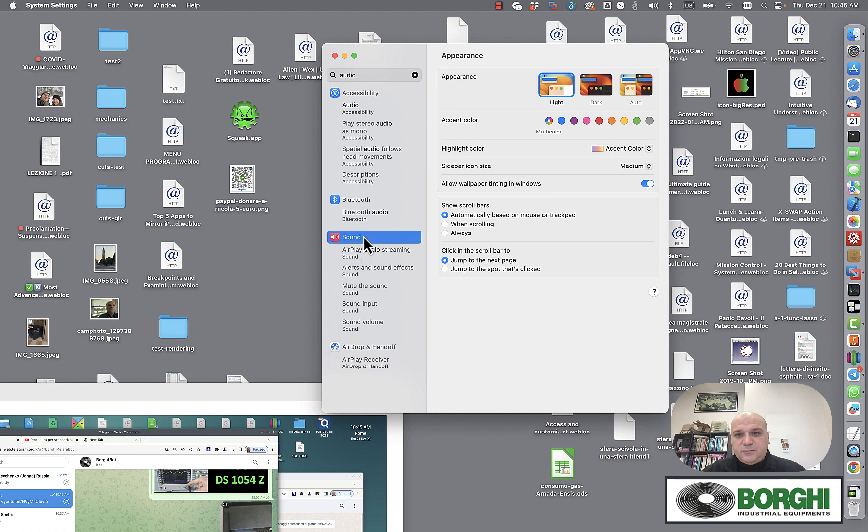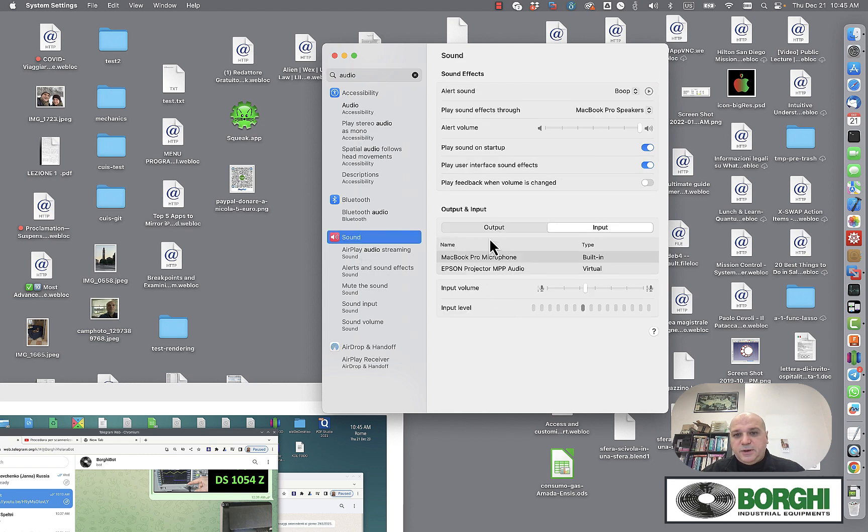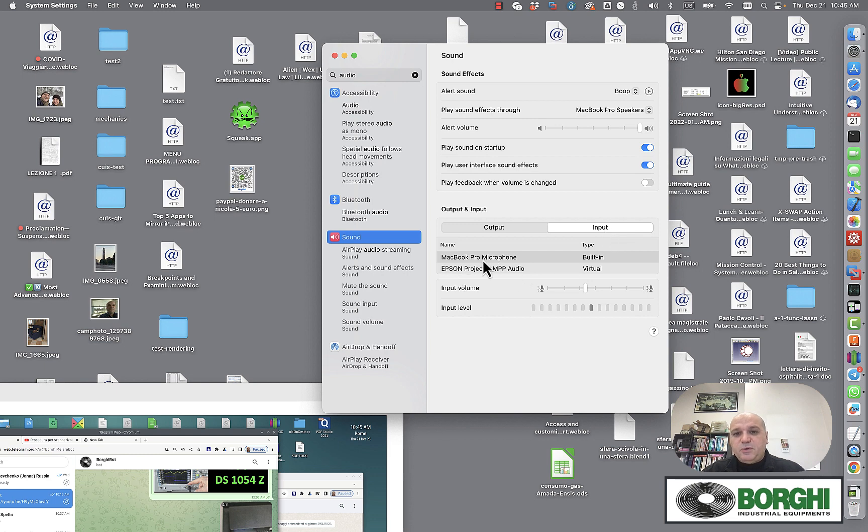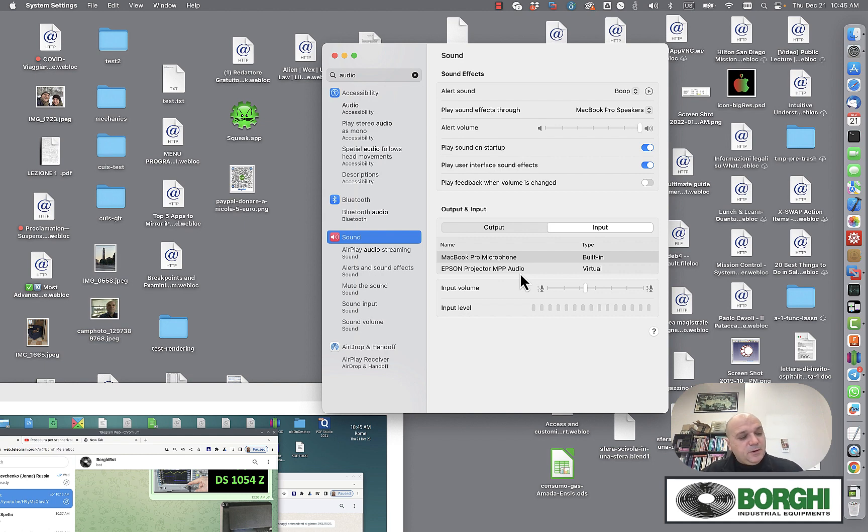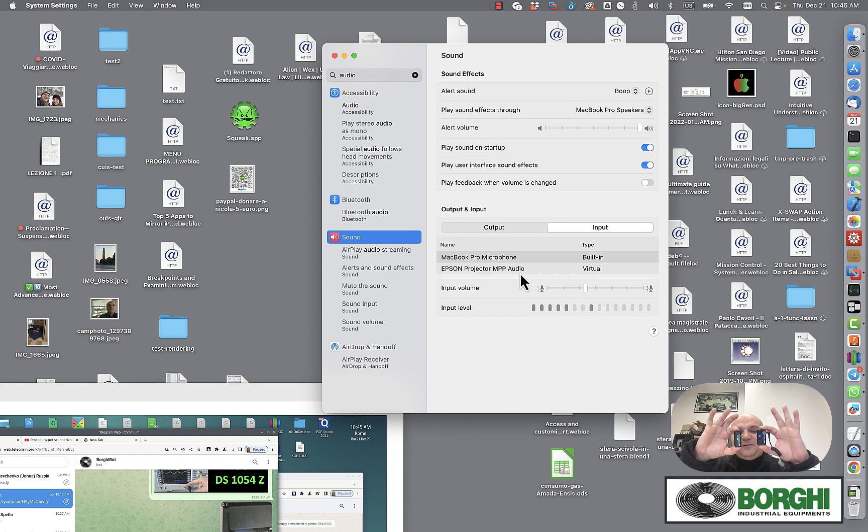Go to Sound and you'll see the type of input you have. In my case, it's MacBook Pro microphone, the one we're using now—that's decent—and the Epson projector, which I have here at the workplace but isn't currently connected. What you want to do is connect this lavalier microphone, but you have a problem.